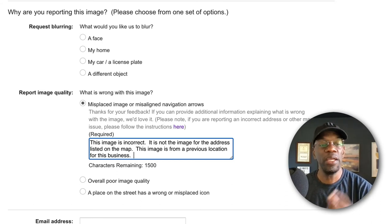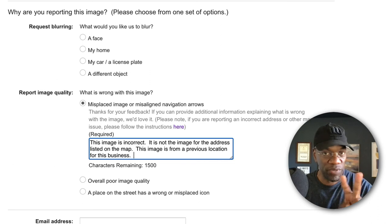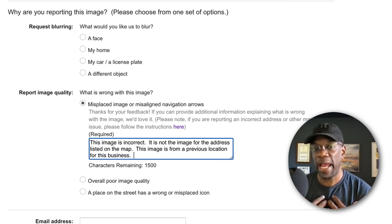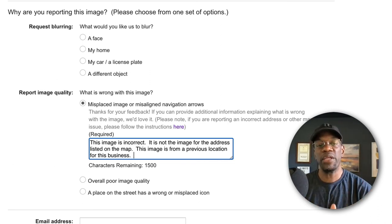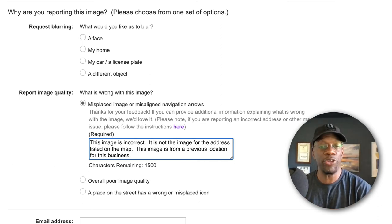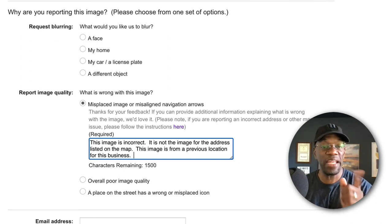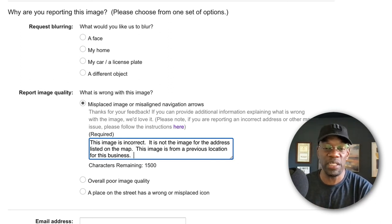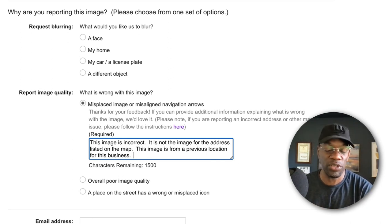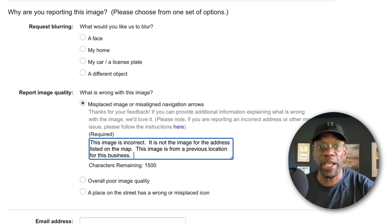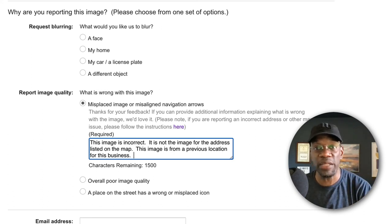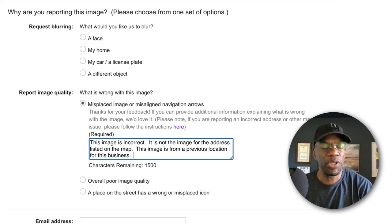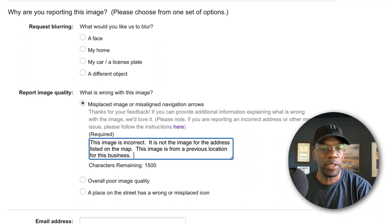And either one of two things I'm believing is going to happen: they're either going to go, 'Oh yeah, you're right, that image right there does not correspond to the correct location,' and they'll reach into their repository and put the correct image there because they've got the image.